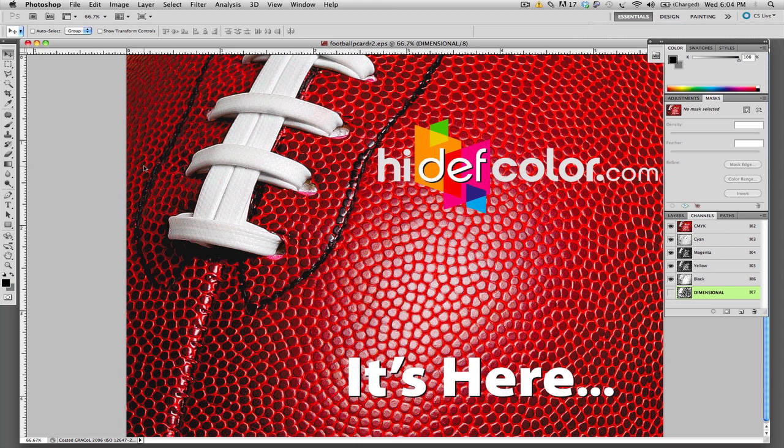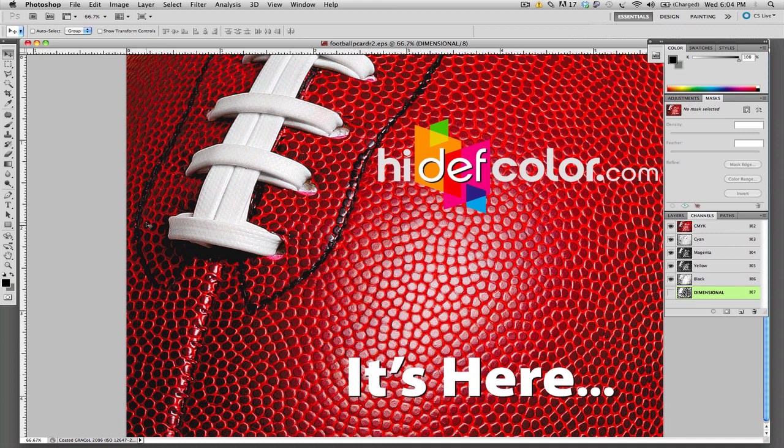We are creating this image entirely within Photoshop CS5. You can see we have our CMYK image of the football, our logo and our type. And we've also included all of our bleed in the actual image itself.